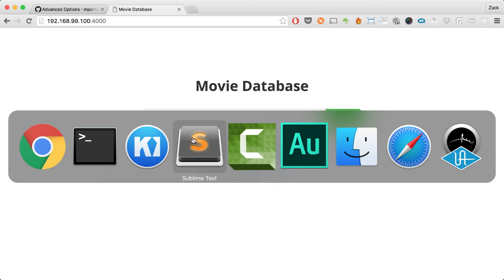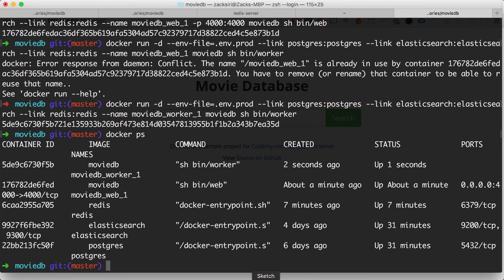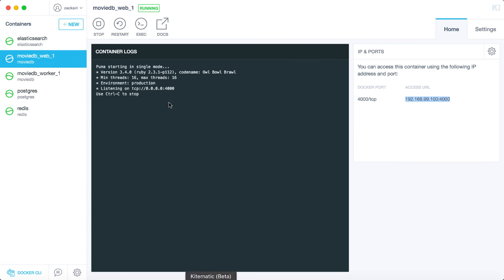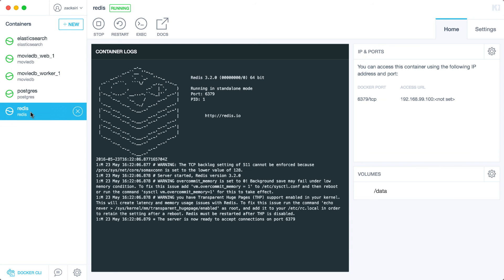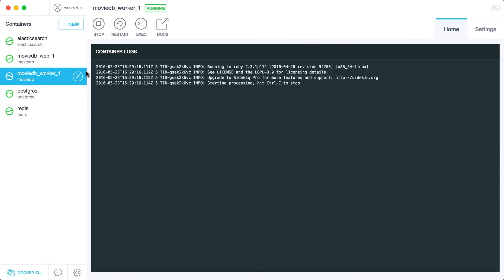Everything is booted up. Looking at the logs, Sidekiq is actually now starting and connecting — as you can see, there are no warnings or errors about Redis. Everything is running smoothly; our worker process is up and running.